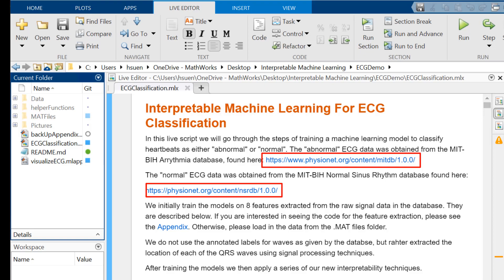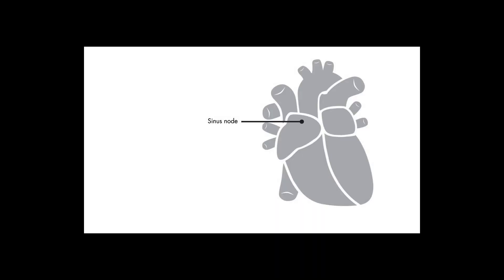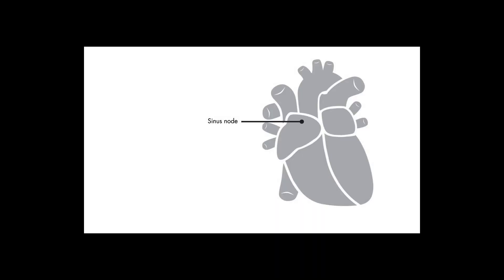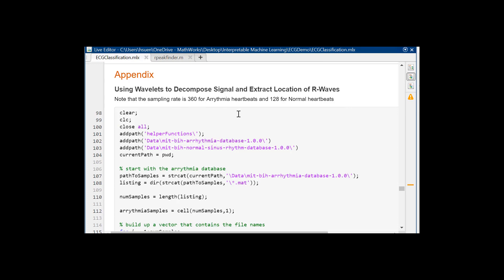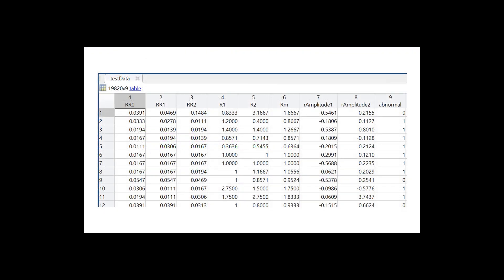The ECG represents the heart's response to electric stimulation from the sinus node, and are typically decomposed into QRS waves. We used MATLAB's Wavelet Toolbox to automatically extract the location of the QRS waves from the raw signal data, and from there, we extracted eight features from the R peaks to be used for training.